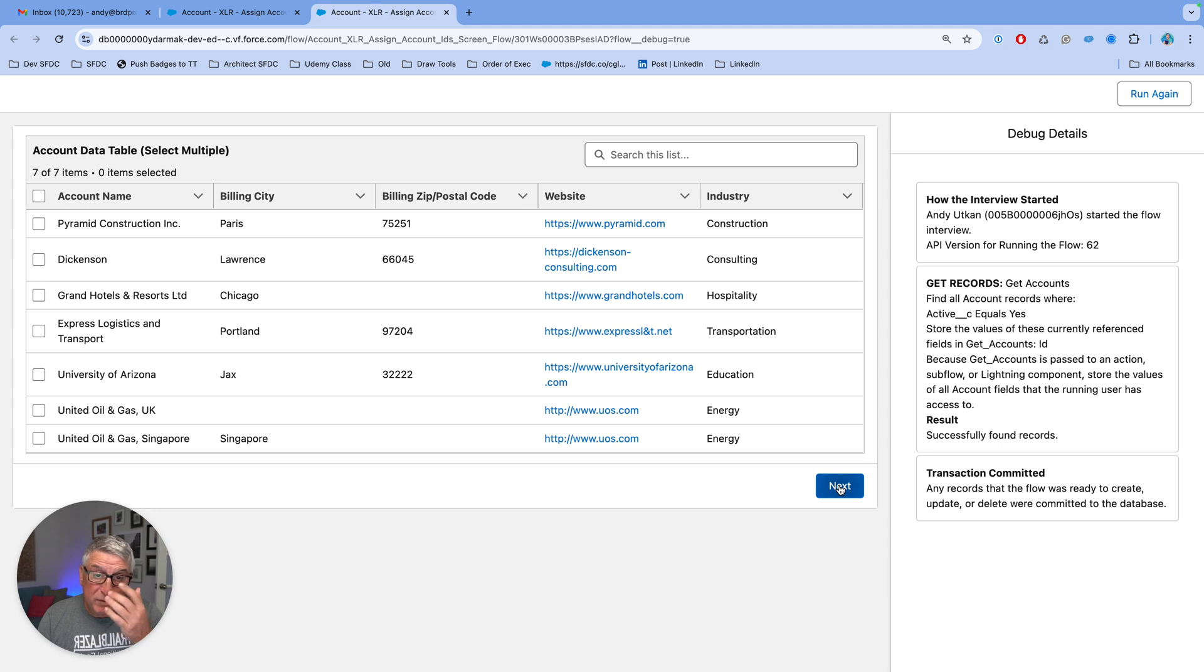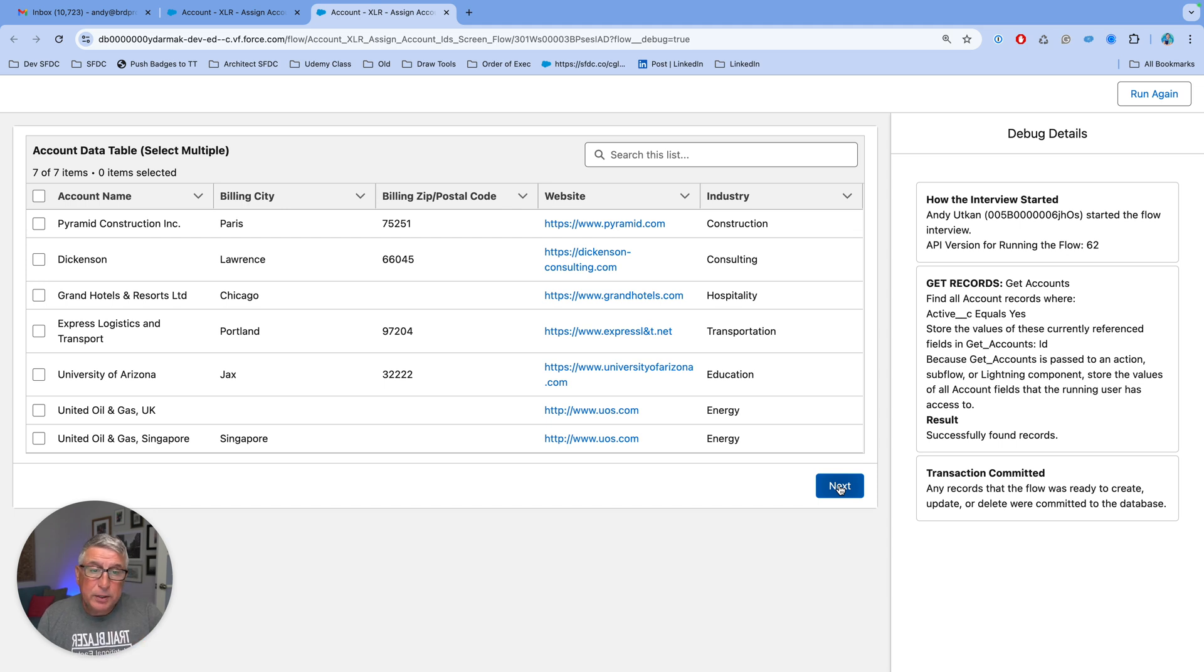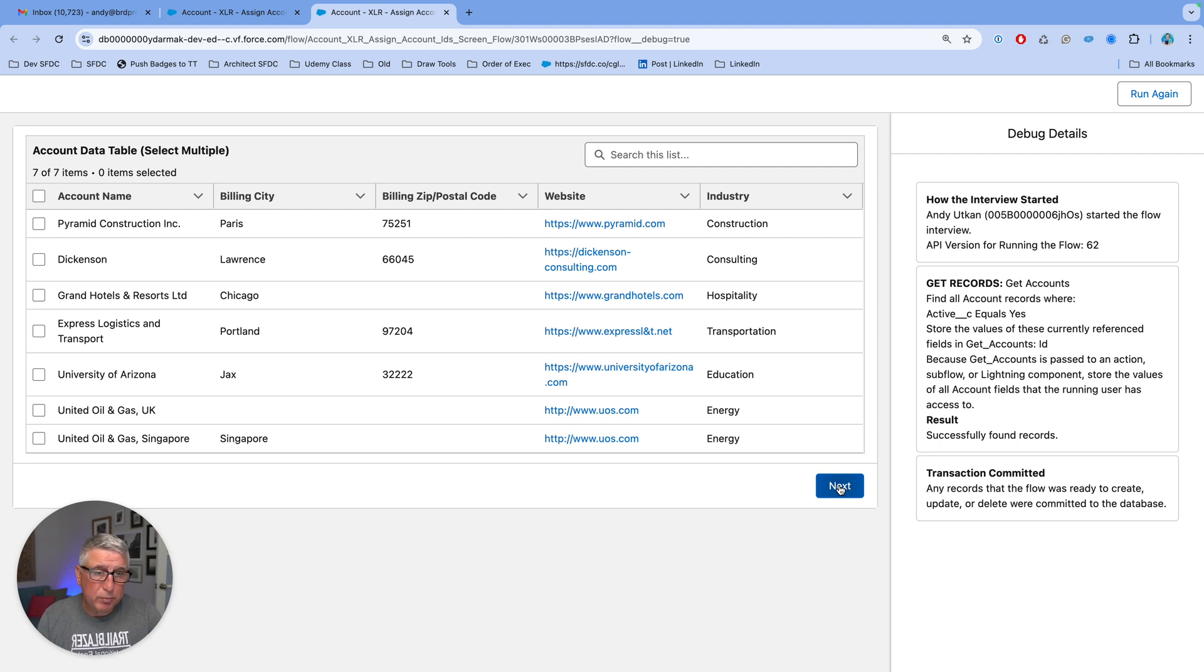Obviously, if you have more than 50,000 accounts in your org, you would have to handle this differently, and you would have to also be careful and stay within the limits of the out-of-the-box data table component because there is a limit on how many records it can show.